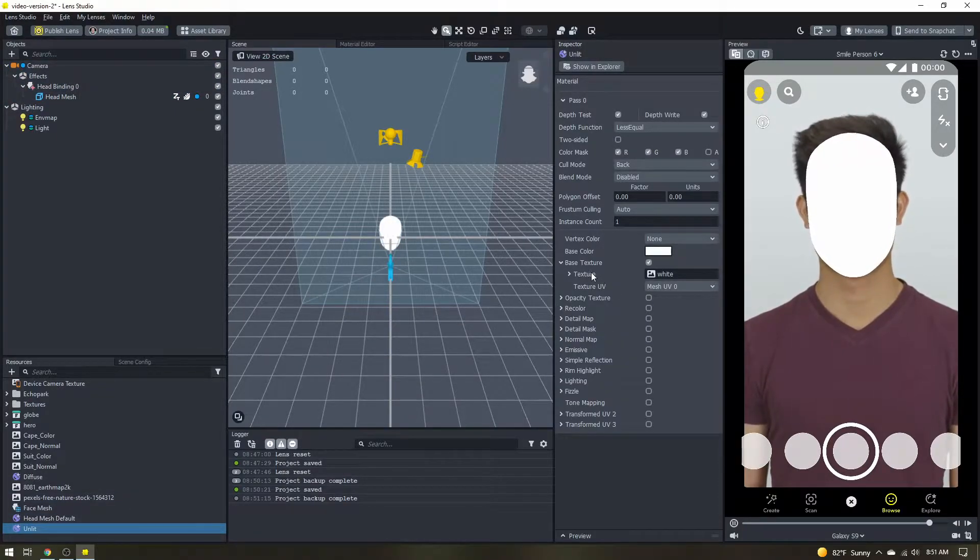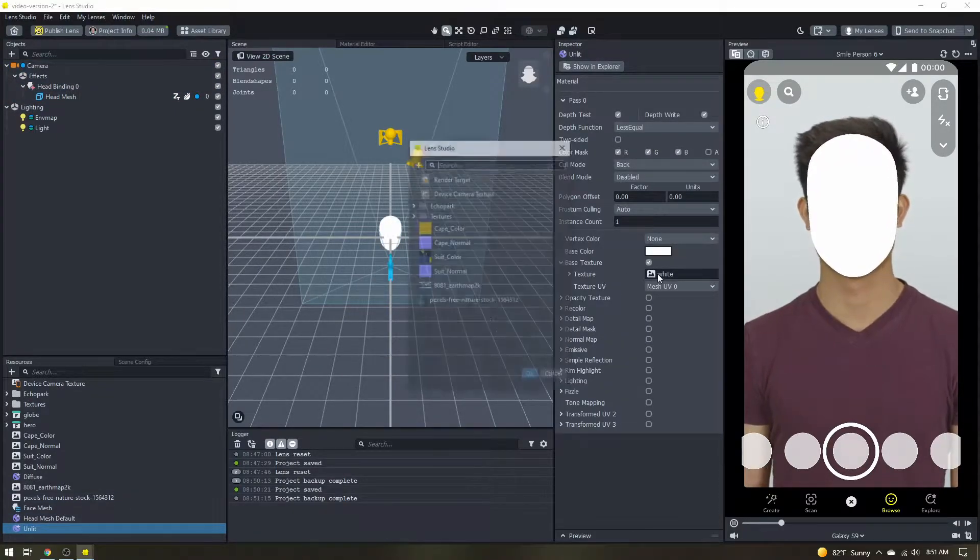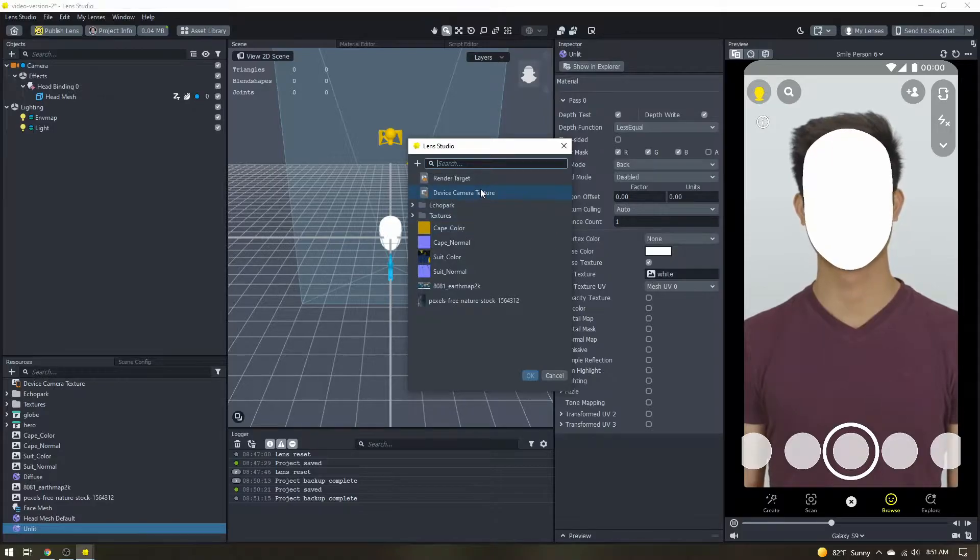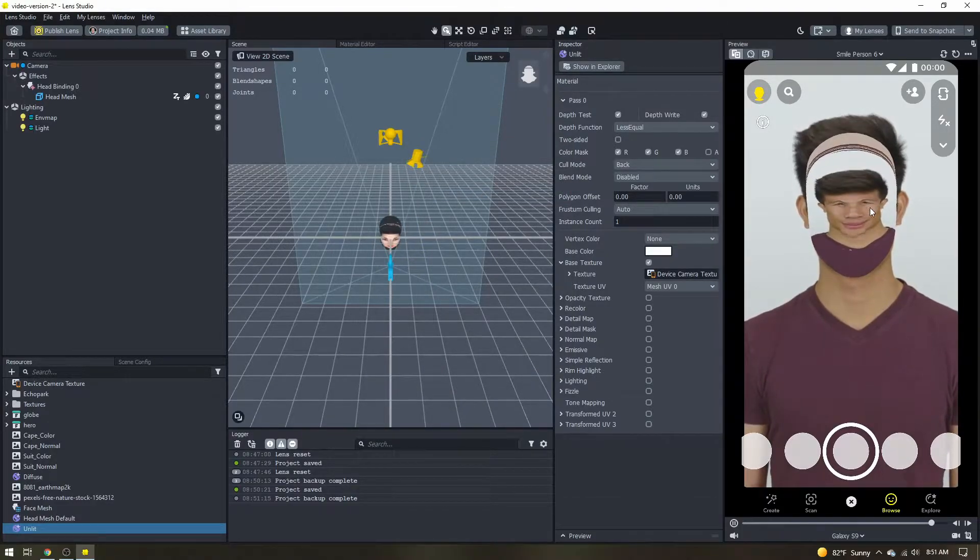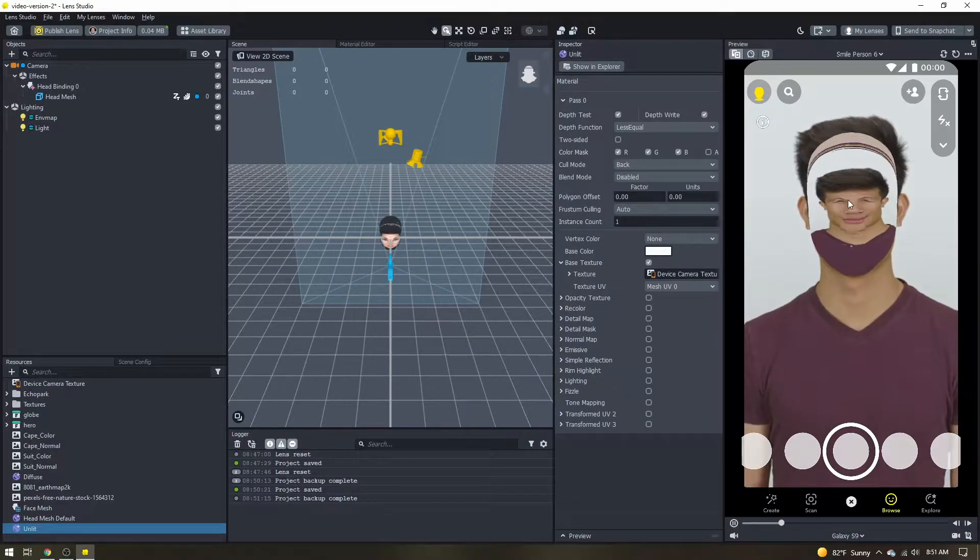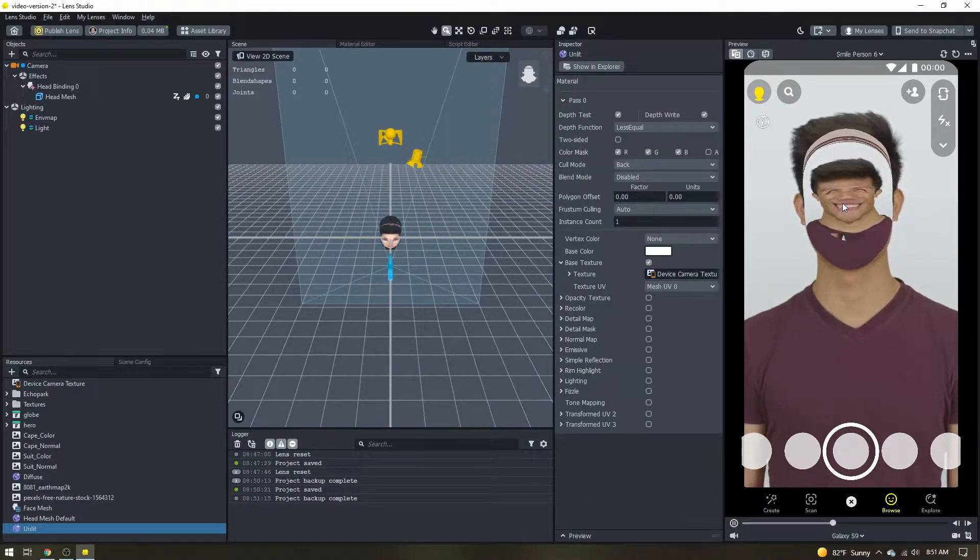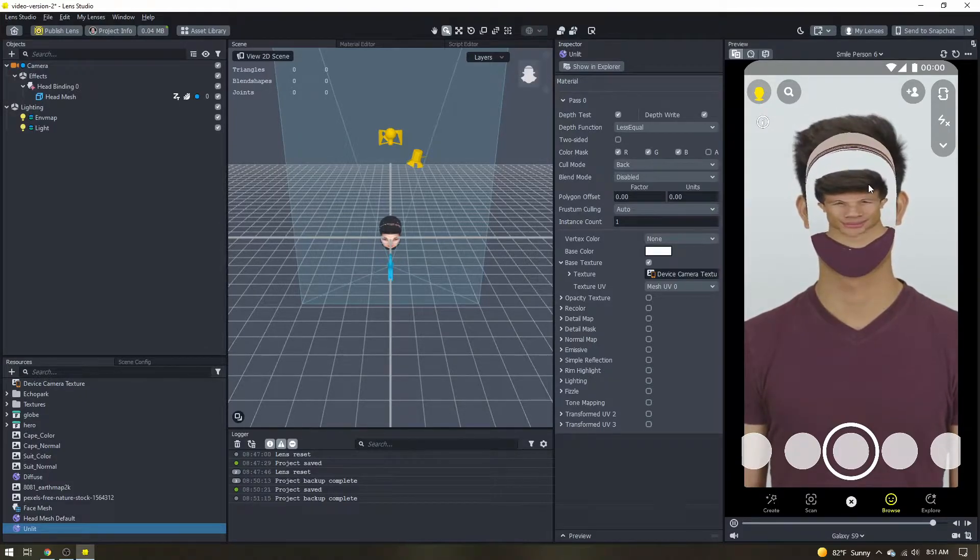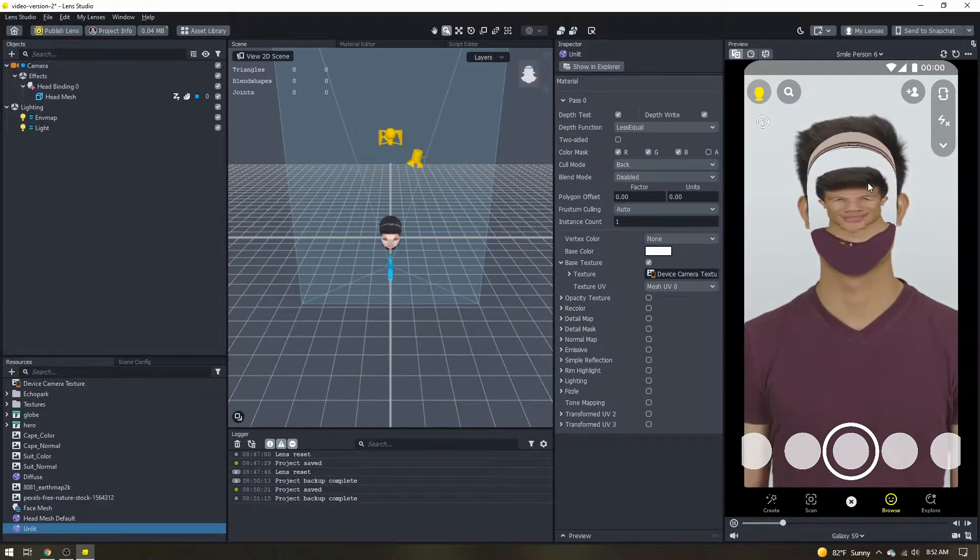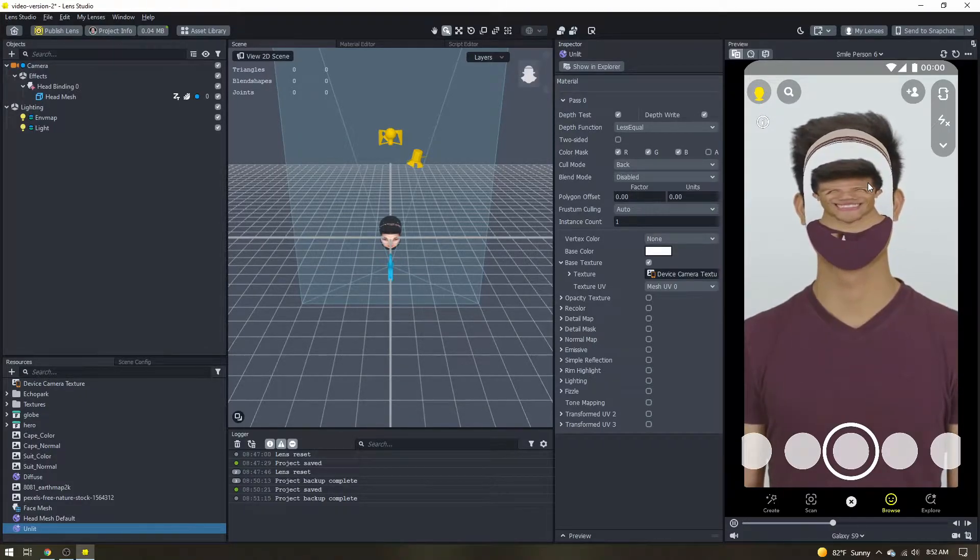The first thing we want to do is change the texture to the device camera texture. Now we have the user's face showing up but the entire texture is kind of being wrapped around the head mesh and it looks really bad.